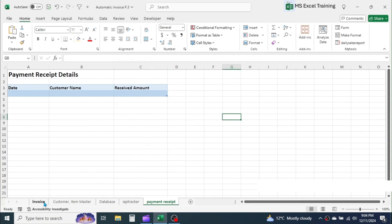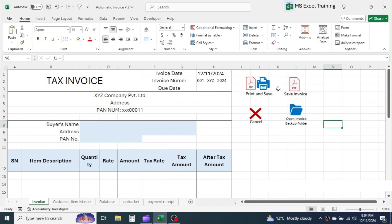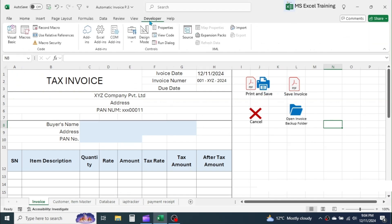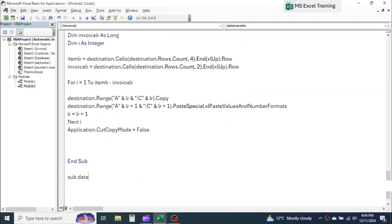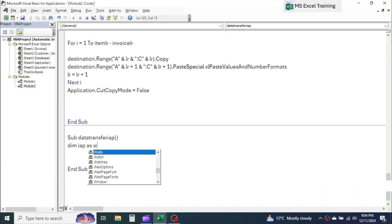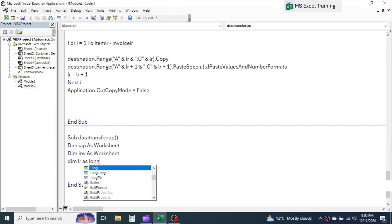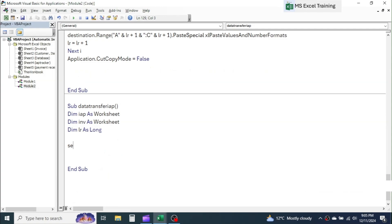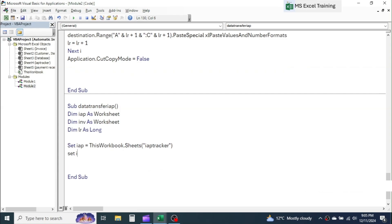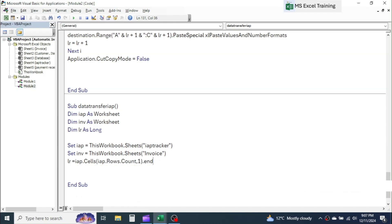Now we have to transfer the details of the invoice to the invoice and payment tracker sheet every time we create and save a new invoice. For this, go to VBA and create a subprocedure. First, define the variables: Dim IAP as Worksheet, Dim INV as Worksheet, Dim LR as Long. Then set their values: Set IAP equal to ThisWorkbook.Sheets("IAP Tracker"), Set INV equal to ThisWorkbook.Sheets("Invoice"), and LR equal to IAP.Cells(IAP.Rows.Count, 1).End(xlUp).Row + 1.